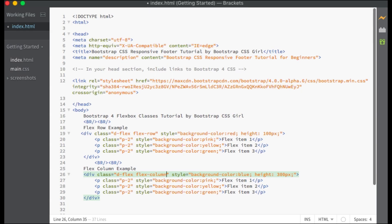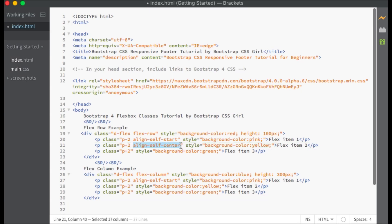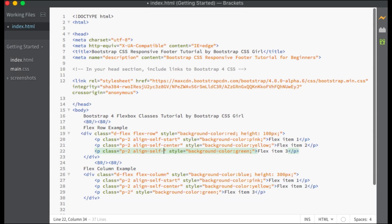Use the Align Self classes on the Flex items to set the alignment on individual children along the cross axis. I will give the first Flex item a class of Align-Self-Start, the second Flex item a class of Align-Self-Center, and the last Flex item a class of Align-Self-End. There are also classes of Align-Self-Baseline and Align-Self-Stretch.